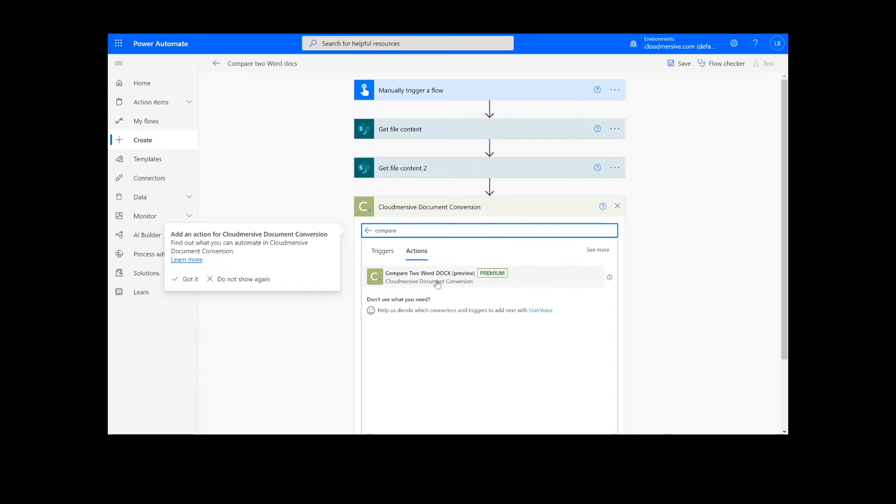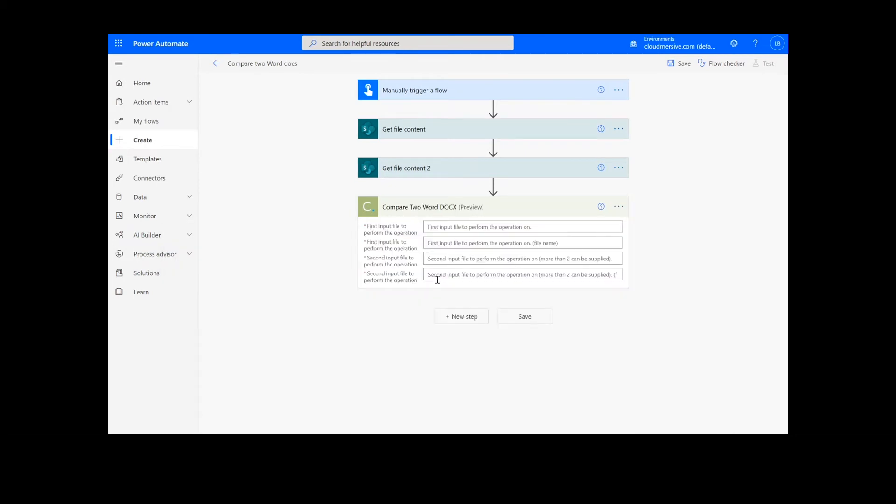Note that if you've never used one of our connectors before, you will be prompted to enter your API key. This is free on the Cloudmersive website with no commitment, and once you've entered it here, you won't be asked for it again.